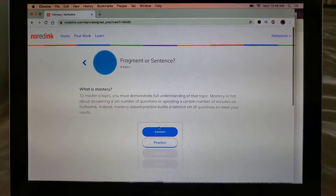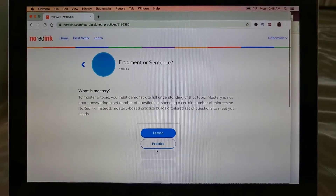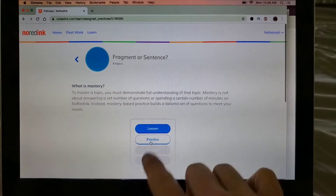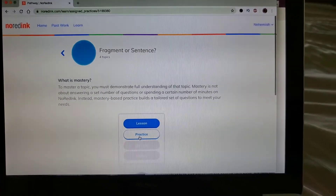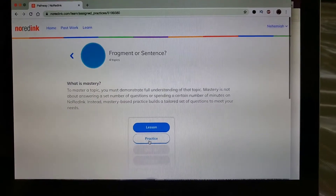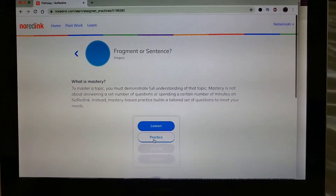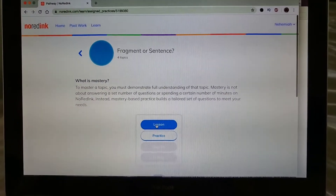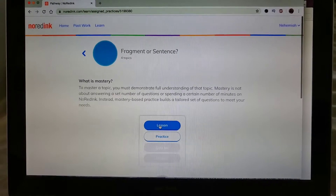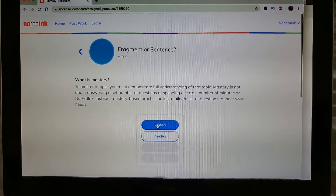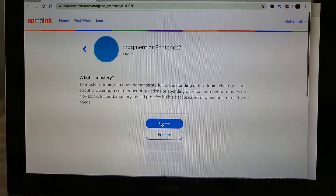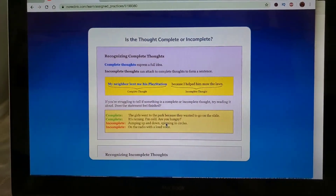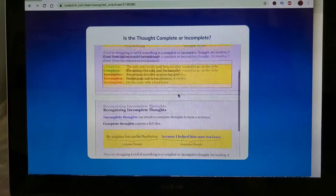When you click Begin, you get two options: Lesson and Practice. Practice is the part that's going to be graded — that's the part your teacher is going to see. But if you don't understand the topic being covered, or if your teacher hasn't covered it yet, you can click into the Lesson and read about it.